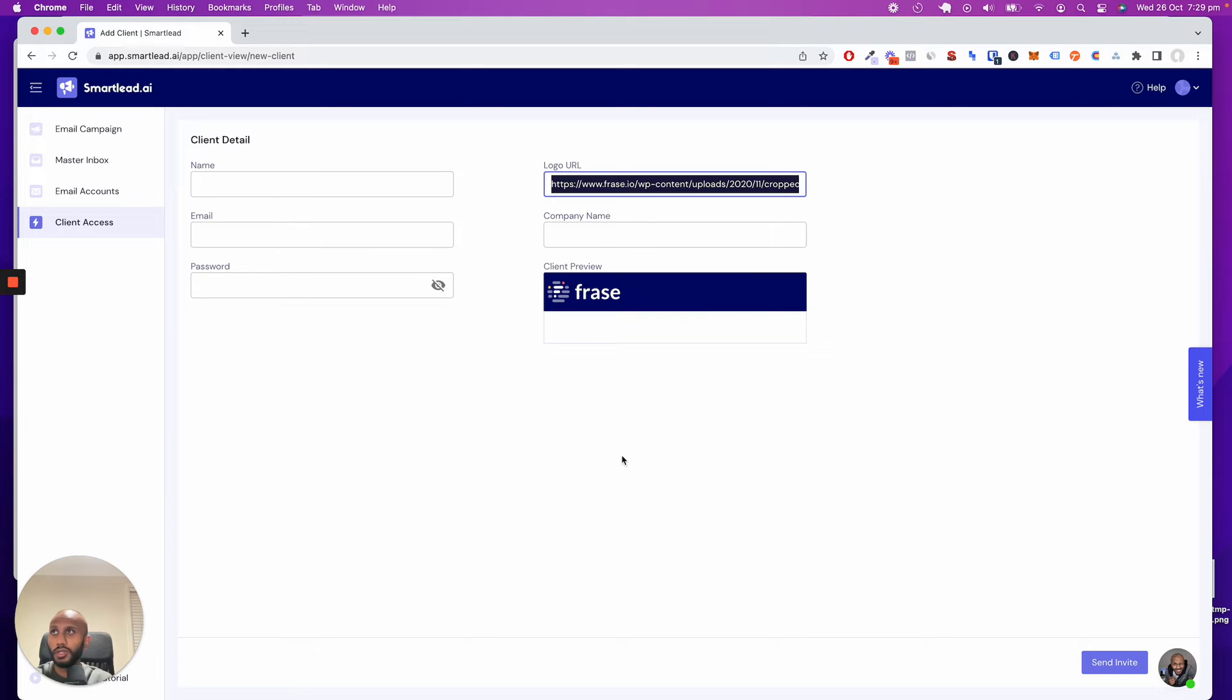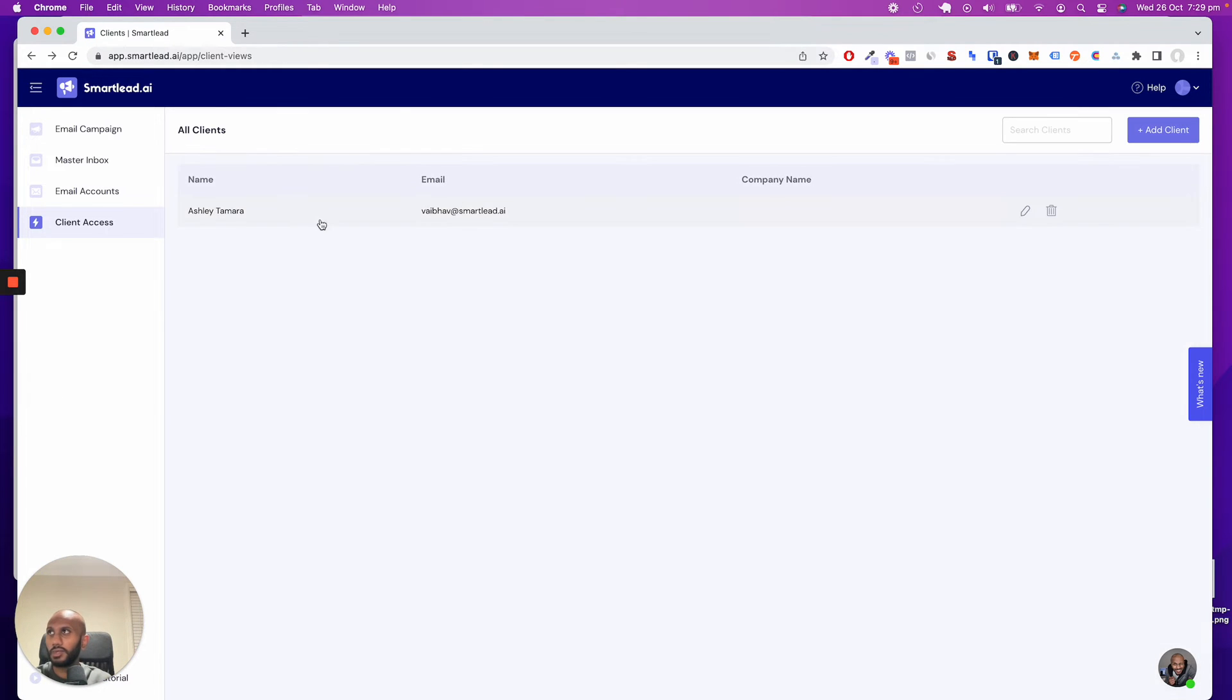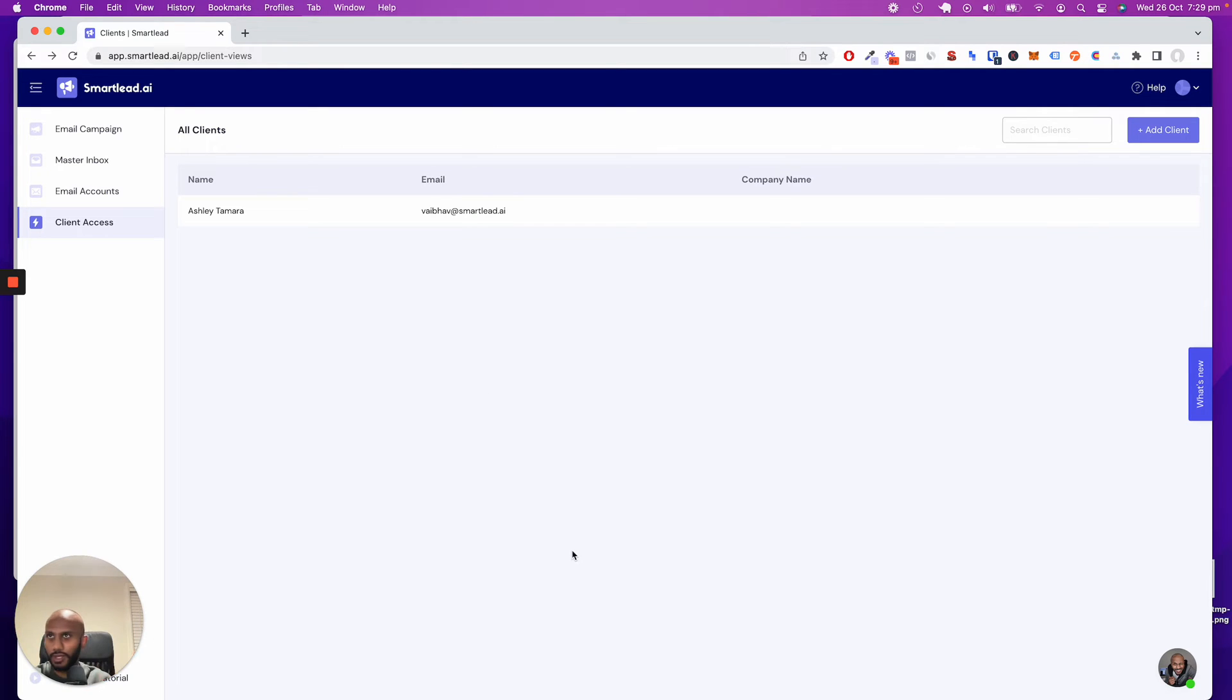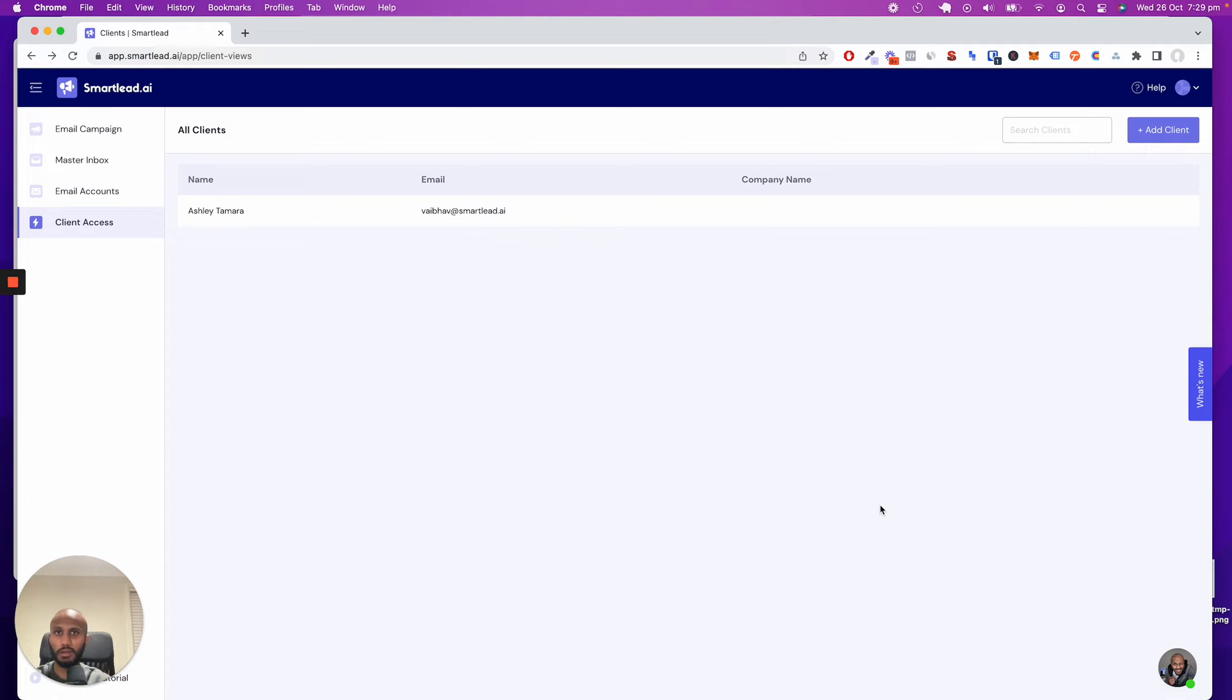When I log in under this particular account, it's going to feel and look exactly like you own this domain and everything else. Now, I haven't set up the domain part because this is for demo purposes, but once you reach out to us and we set up white labeling for you, it will be completely specific to your domain.